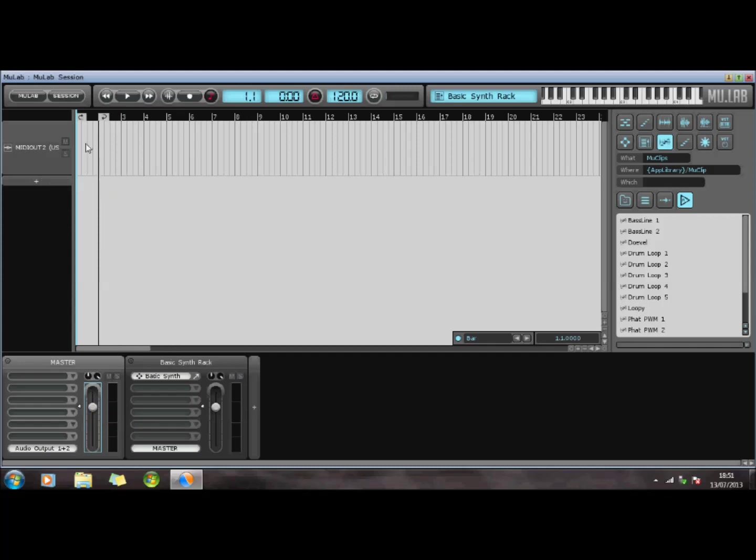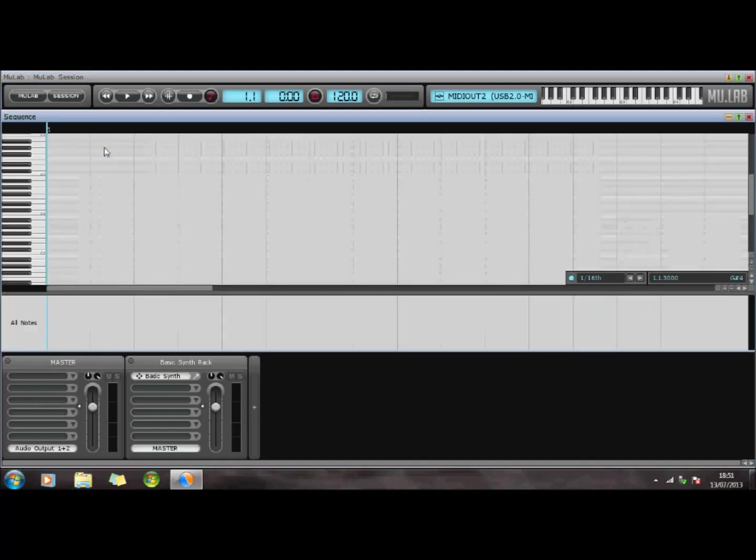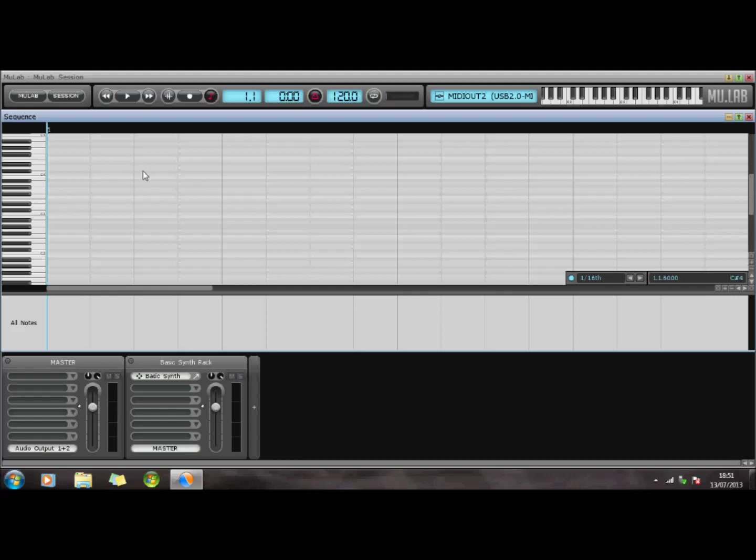If I double-click on here, I then get a sequence file. I also have a pencil, which allows me to drag that if I want to make it a bit longer. If I double-click again, I go into my piano roll editor.